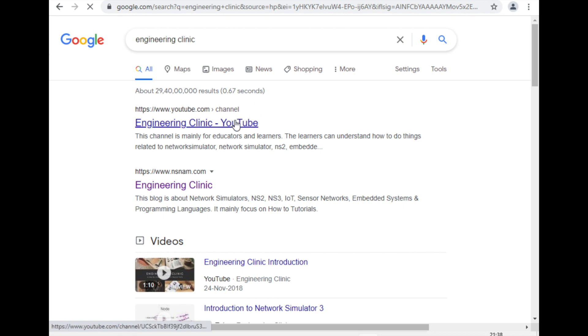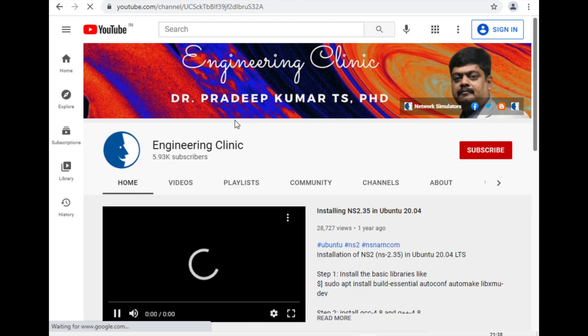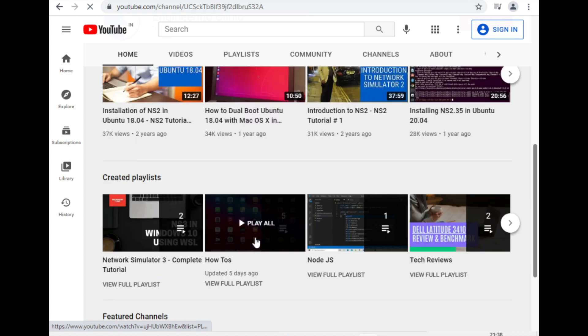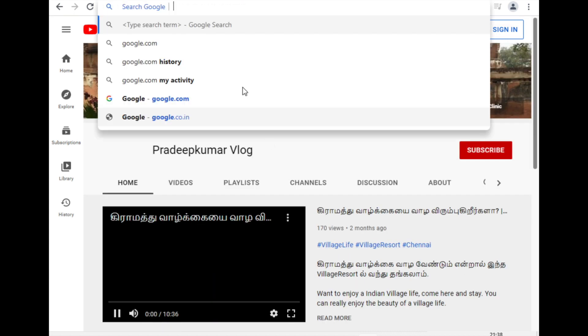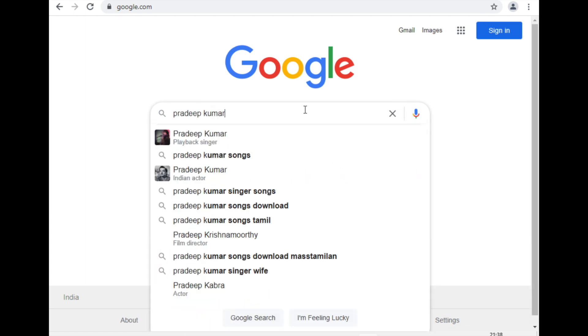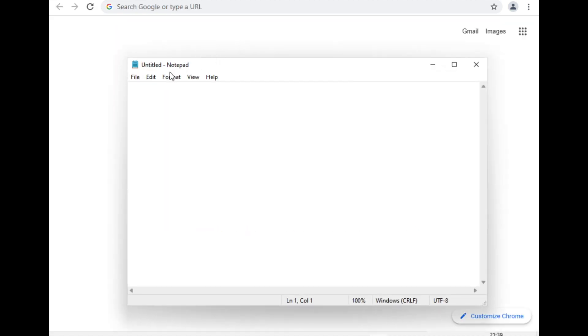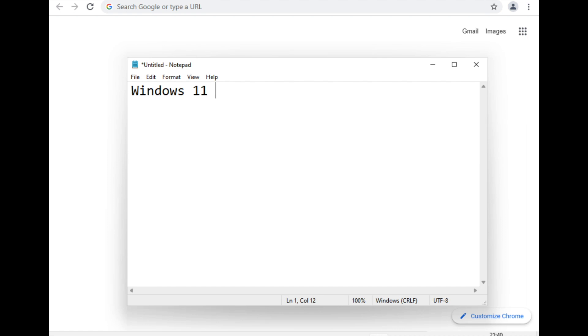Performance was good enough — I opened my Engineering Clinic channel to demonstrate. Display rendering was also good. When Windows 11 first installed it checked for display detection and adjusted settings according to the VM. I also opened Notepad — the Notepad icon has changed and looks refreshed. The font is easily adjustable and everything worked well.